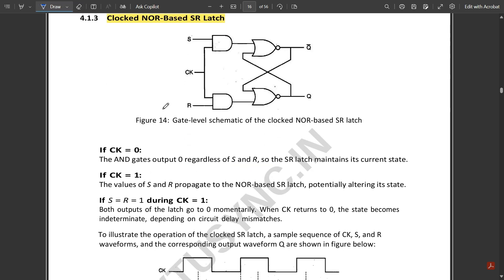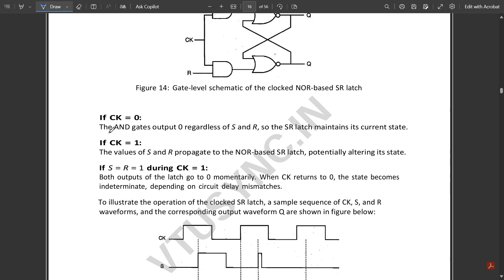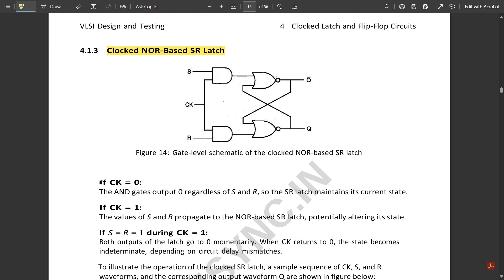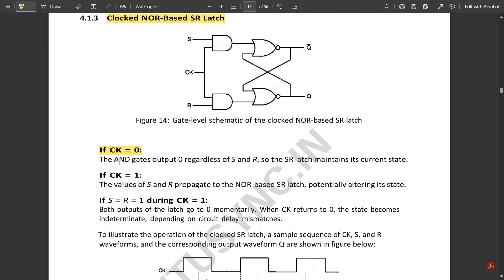Regarding the operations: if the clock signal CK is zero, the AND gates output zero regardless of whatever the inputs S and R may be, so the SR latch maintains its current state. When the clock signal is one, the values of S and R propagate to the NOR-based SR latch, potentially altering its state — so functioning happens only when the clock signal is one.